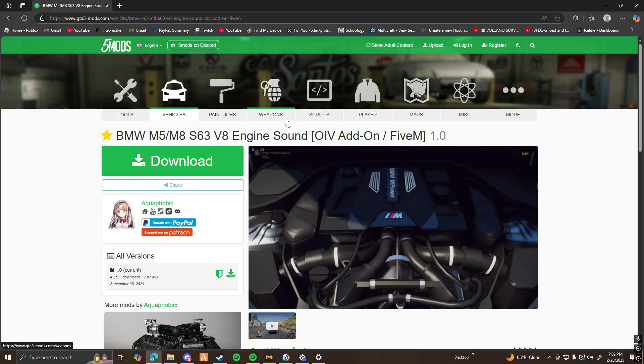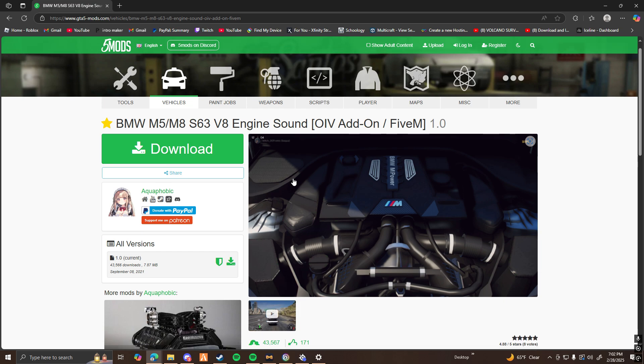So you're going to want to go ahead and find the engine mod that you want to use. I just searched up FiveM BMW M5 engine sound, and I clicked the first link, and this is what comes up.